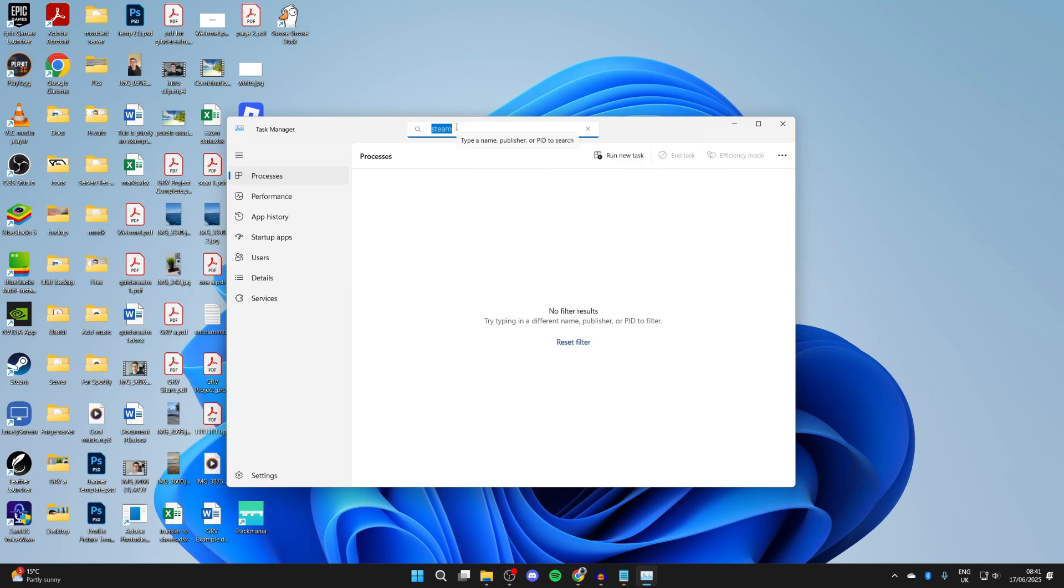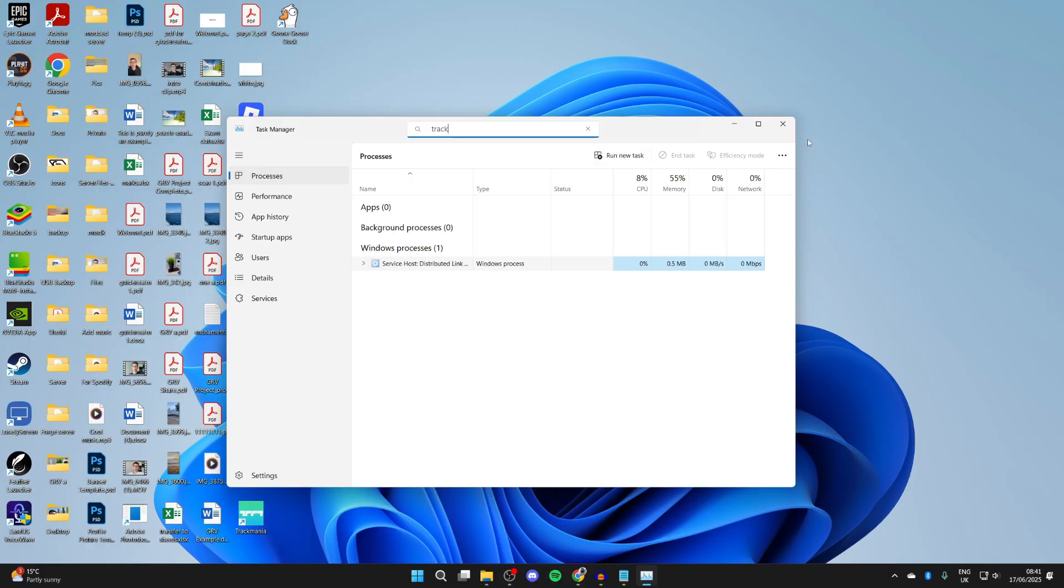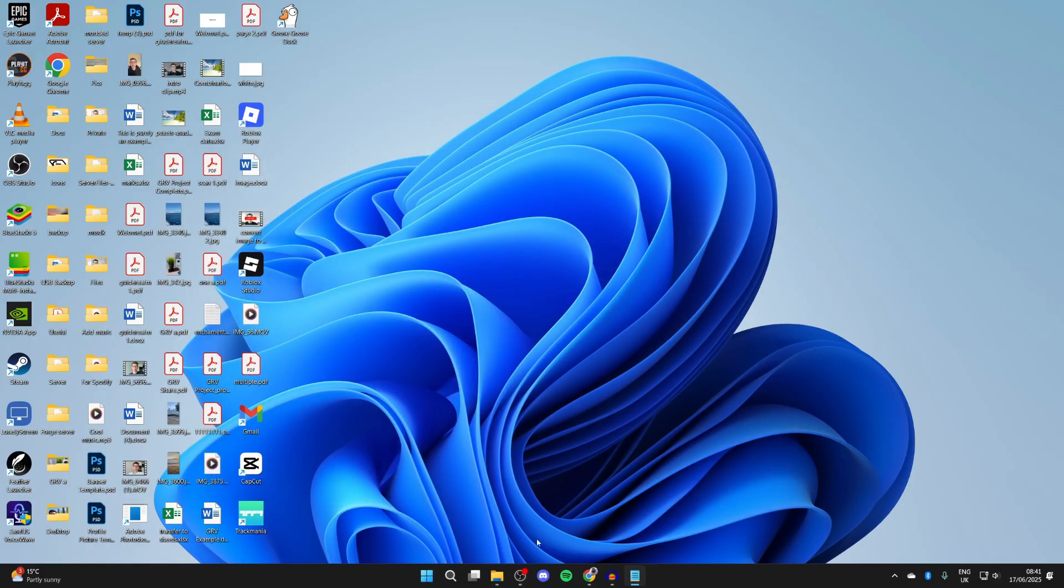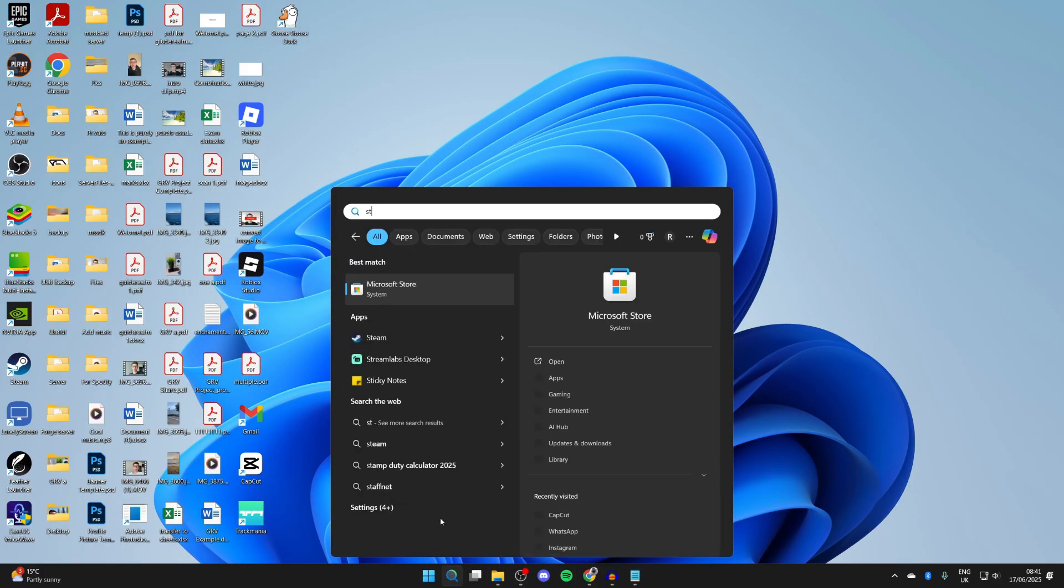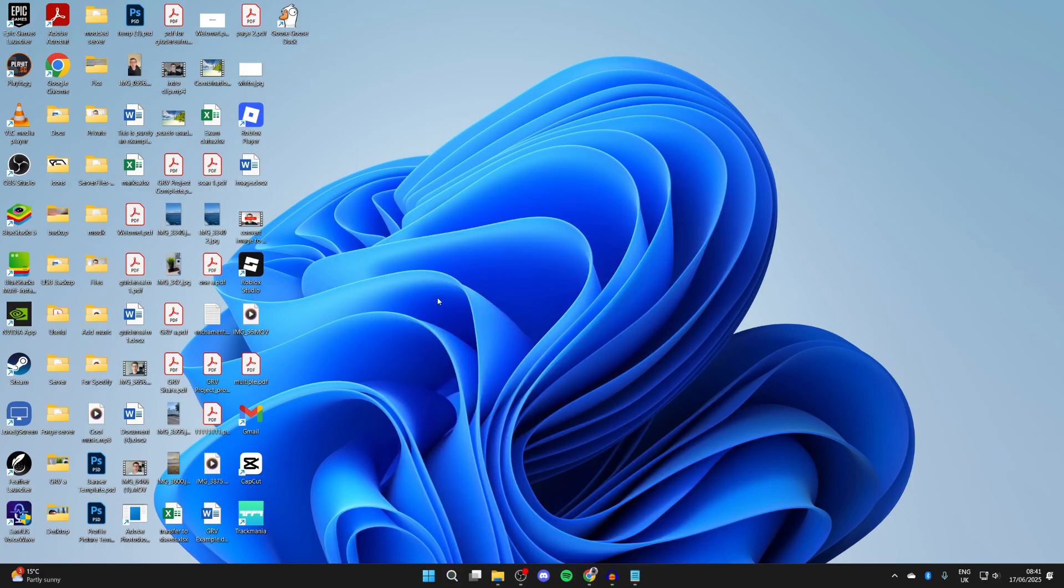You also want to search for the game which is causing the problem. If you can find it, select it and end the task. Then reopen Steam and try launching the game.